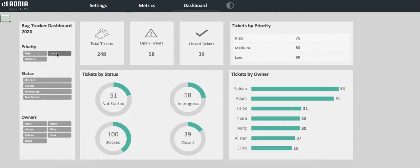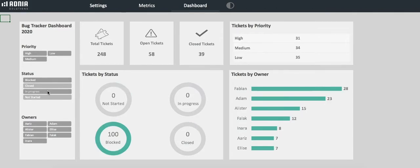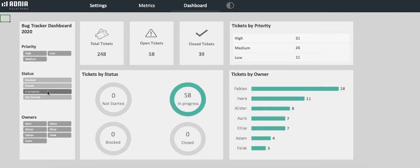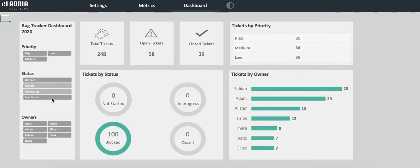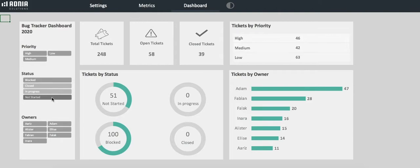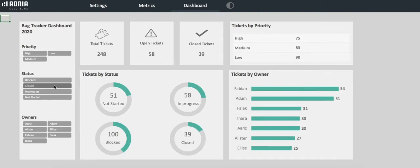We can also choose to filter by status, either blocked or in progress, or only the blocked and not started, for example. Finally, we can also choose to filter by owner.